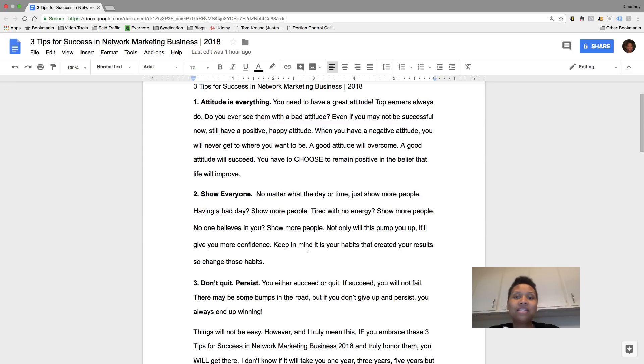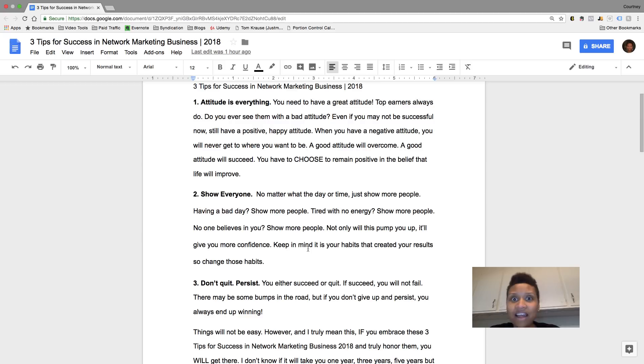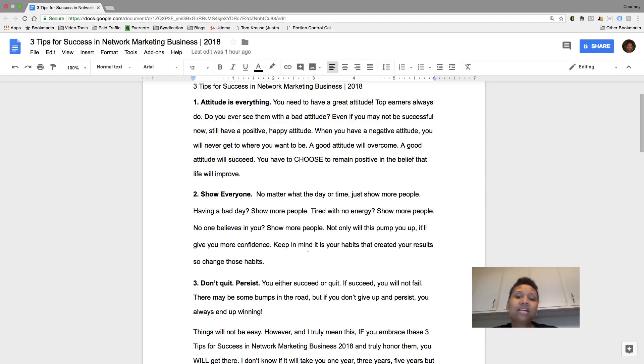Having a great attitude is everything. Being happy, being excited, even if you're not really seeing success just yet, still have that attitude. So think of it like this, like if you see leaders and stuff,